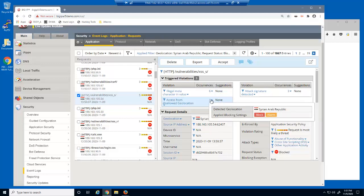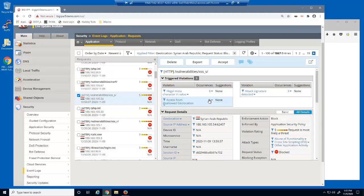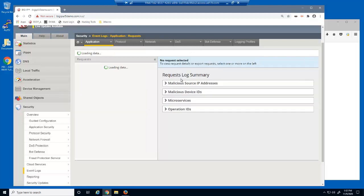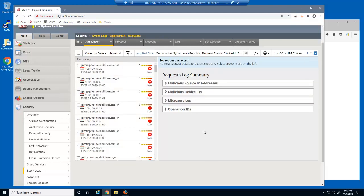We'd now like to see all malicious requests from this geolocation targeting this URL. We can use the event log to filter based on any of the details that are displayed about the request. Again, this filter was applied to the previous filter. So we're now seeing all blocked requests from Syrian Arab Republic for the vulnerability slash XSS URL.